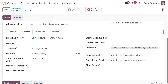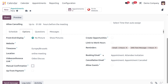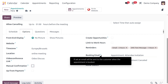Manual Confirmation, when checked, requires the user to manually approve every booking — once a customer books, the host must confirm. I'm not enabling this. Up-front Payment lets you charge a fee from the customer side. Create Opportunities lets you generate CRM opportunities from bookings. You can also set a limit to work hours and add reminders like email in three hours or text message in one hour.